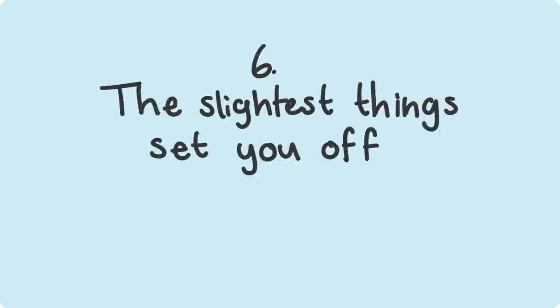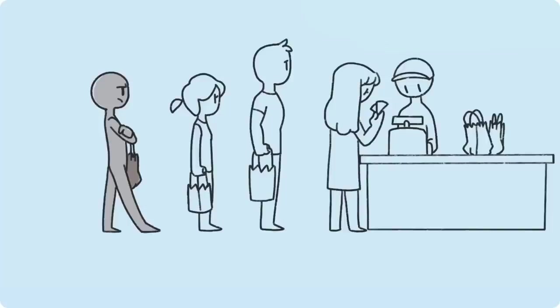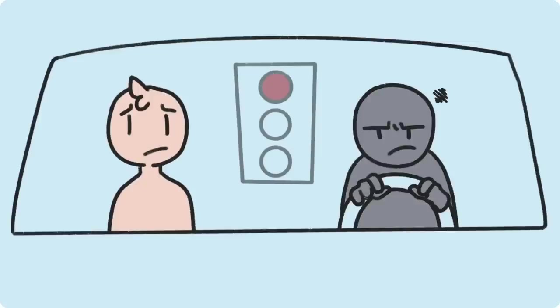Number 6: The slightest things set you off. Irritability is a common sign that most people overlook. If you find that you're more impatient when you're waiting in line at the grocery store or get agitated when the light turns red at stoplights, there may be more going on underneath your sighs and frustration.